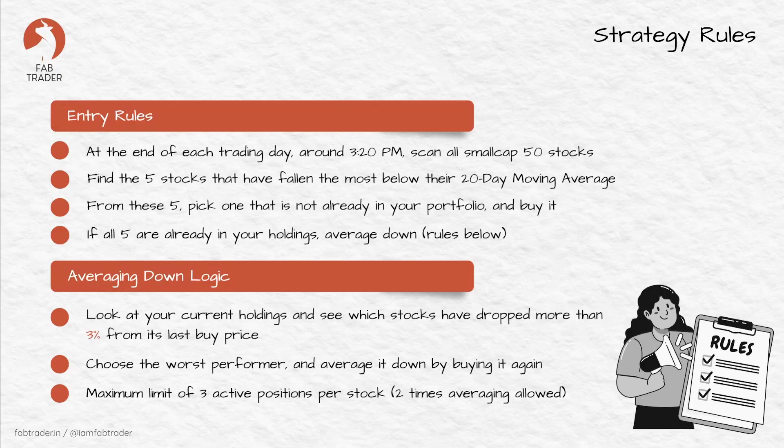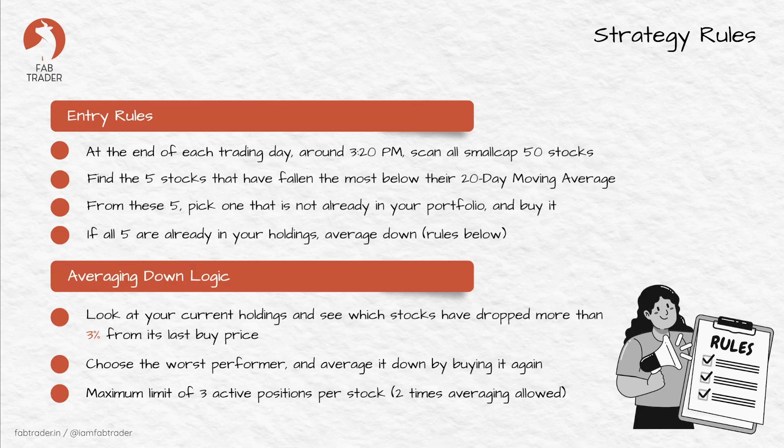If this is the case, skip that stock because we're limiting to three maximum open positions per stock. Step three: among the stocks that are left, select one stock that has fallen the most and buy it one more time. Only one average per day allowed. If you're unclear, I suggest that you take a look at our mid-cap shop video one more time.